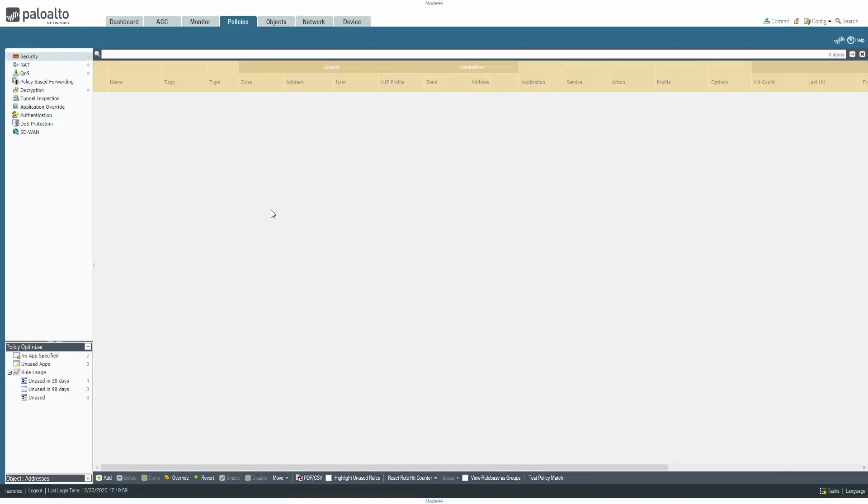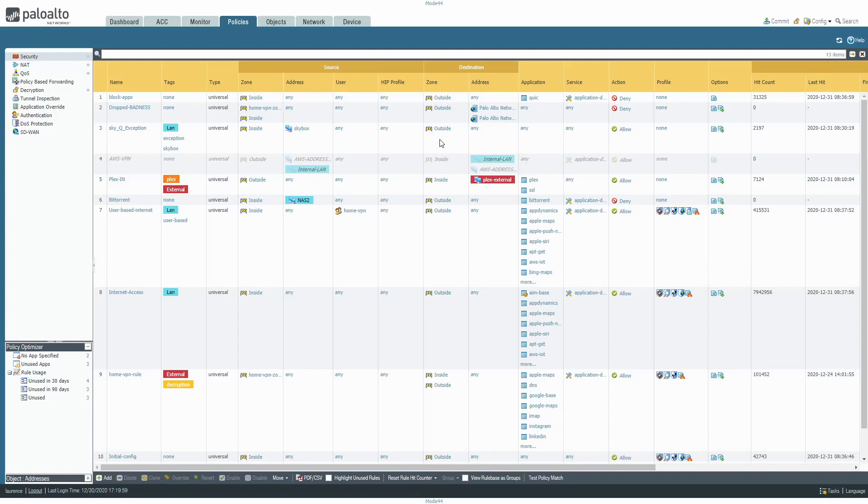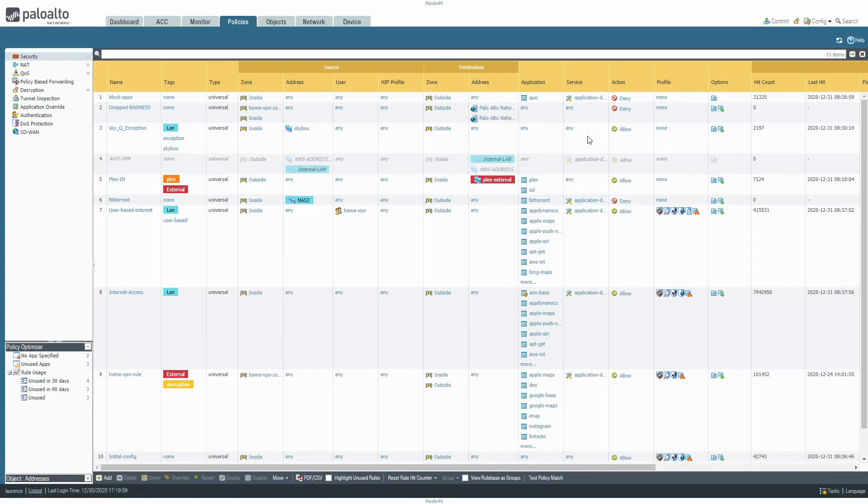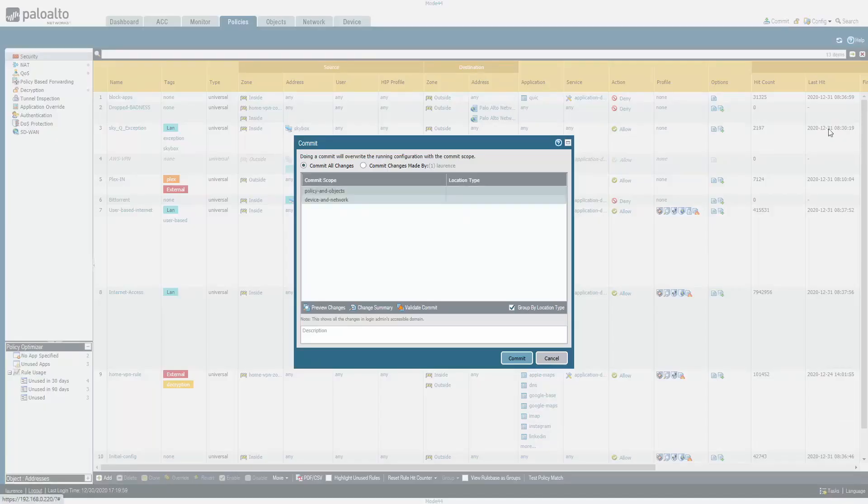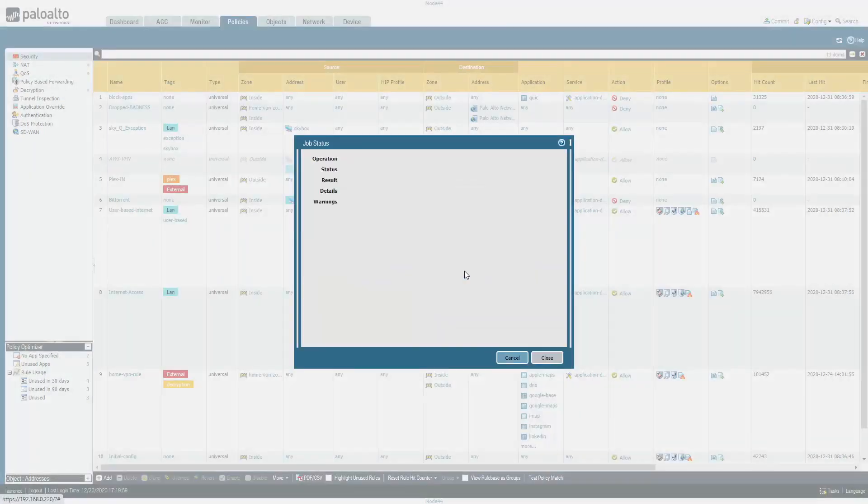In our policies, we can see the SkyQ exception, which is just allowing it to go from inside to outside. So it can't get to anything sort of nefarious. It's all being logged, and it can go on any application and any service because it does not like having anything evaluated, let's say. And it's all fairly benign anyway.